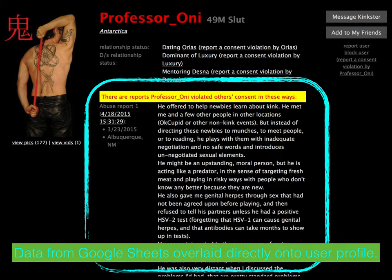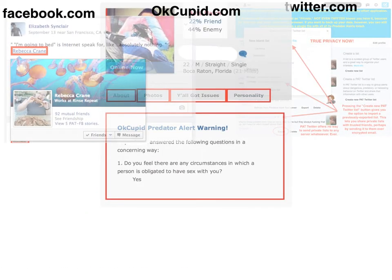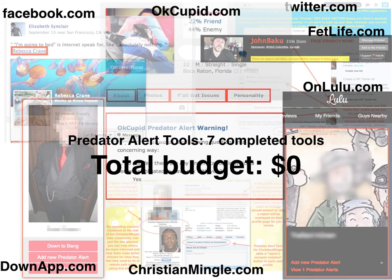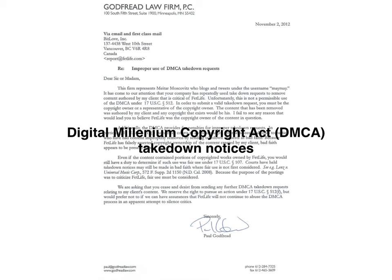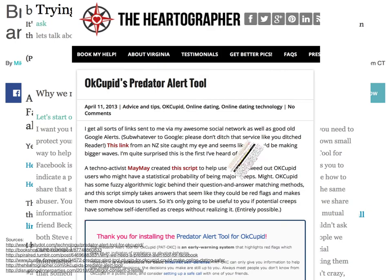FetLife users could now warn other FetLife users about predatory behavior, and FetLife's site management was powerless to stop it. Just a few weeks ago, we met a woman right here in Albuquerque who had used the tool to alert others about a local master violating her consent. Users of the tool then began asking for a similar capability on other sites like OkCupid and Facebook. There are now seven different variations of the Predator Alert Tool browser add-on, each designed to work with a particular social network or dating site. Importantly, none of these tools has been developed in collaboration with the social network in question. Most sites have refused to acknowledge the tool. Some sites like FetLife are actively hostile, sending DMCA takedown notices and even threatening to ban Predator Alert Tool users.